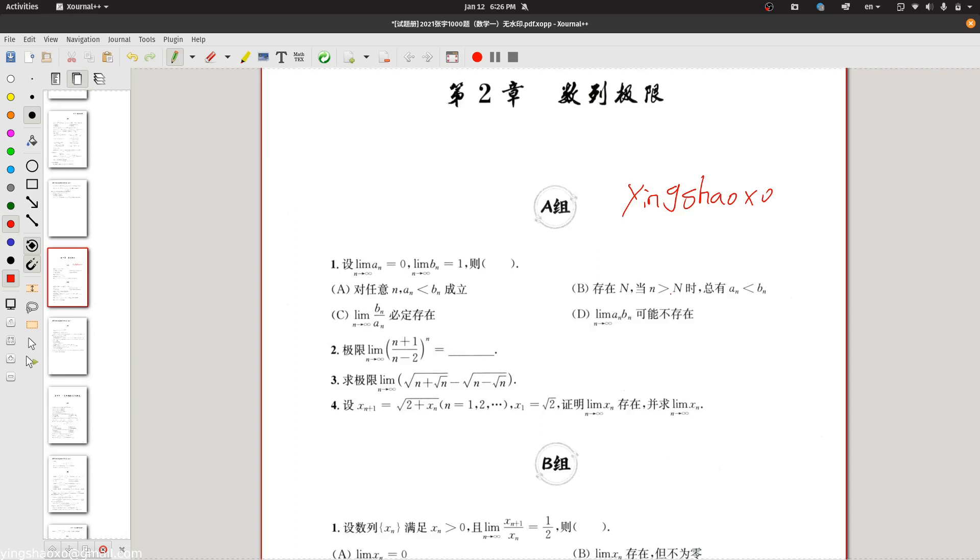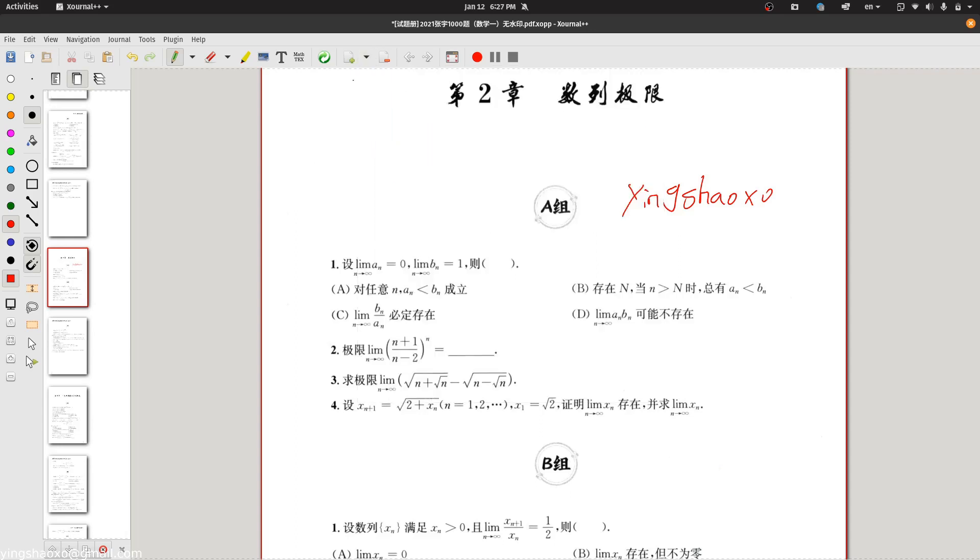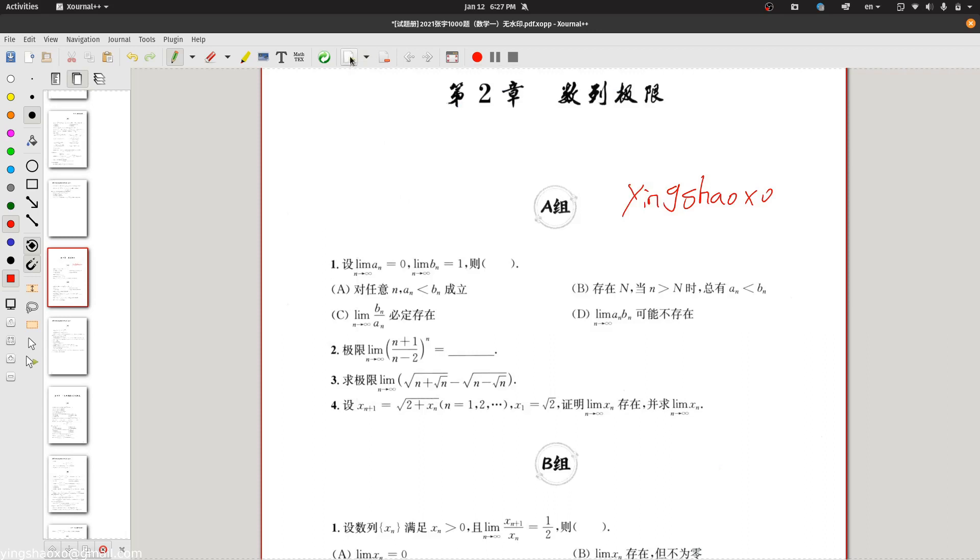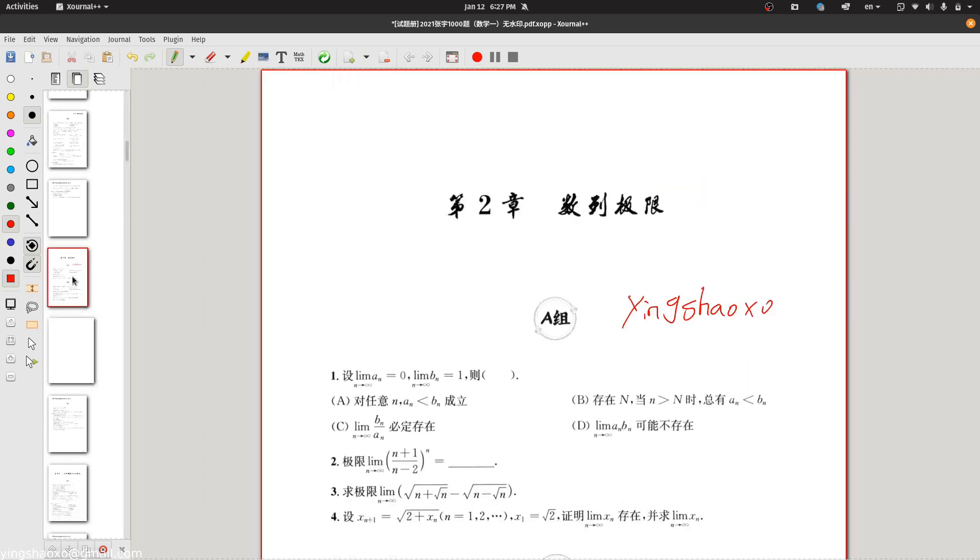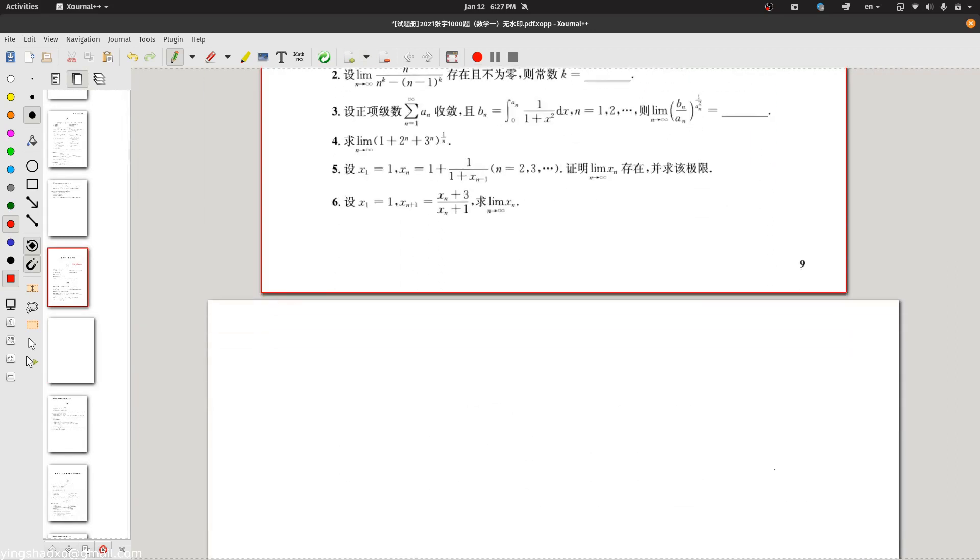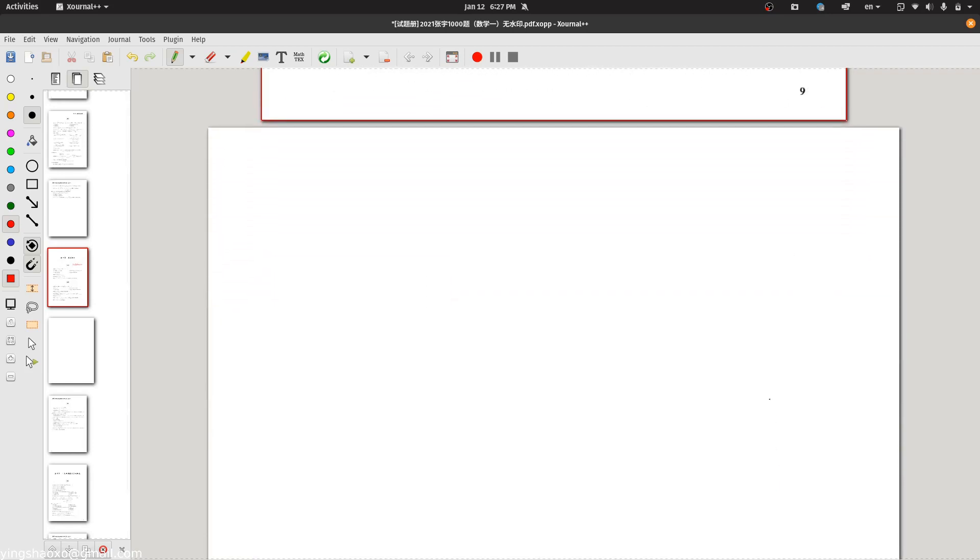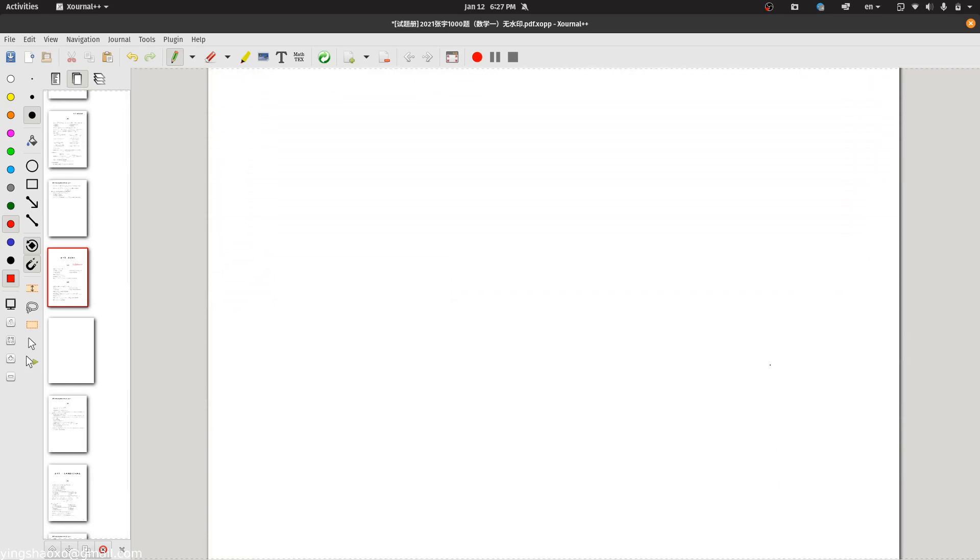So in this case, what we need to do is to insert a new page after this page. What you can do is click here, then select the plan, then click the add button here. So in this case, as you can see, after this original page, you get a fresh new white page.